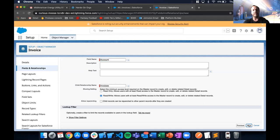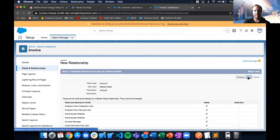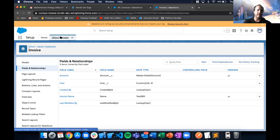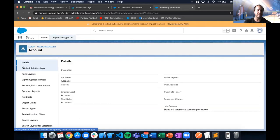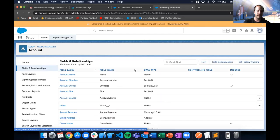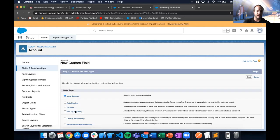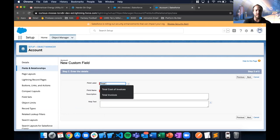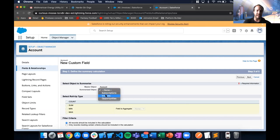Everything is default for the master-detail. Now if I go back to my Account object and try to create a roll-up summary field — the first one for total invoices — in the 'Summarized Object' dropdown, Invoices now appears as an option since we have that master-detail relationship. I'll select Invoices and choose COUNT to track how many invoices this account has.